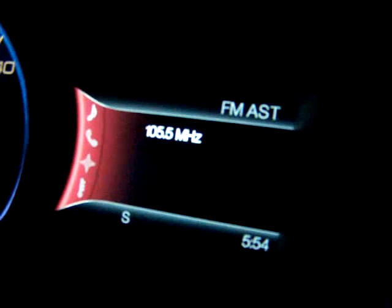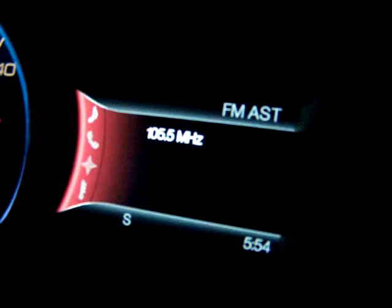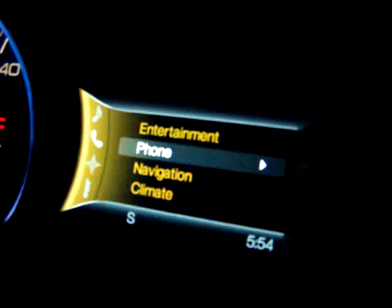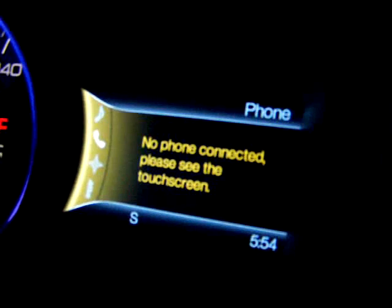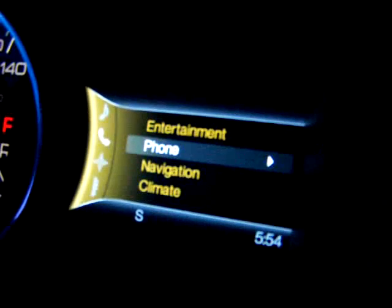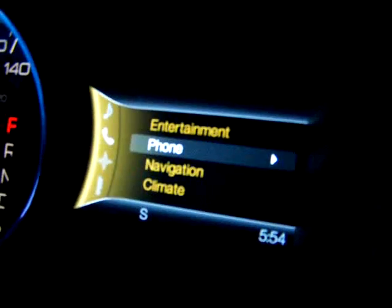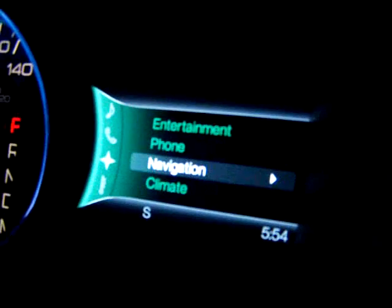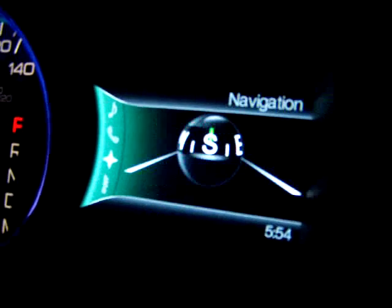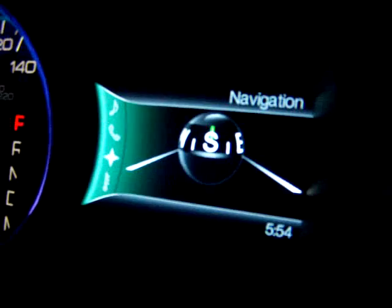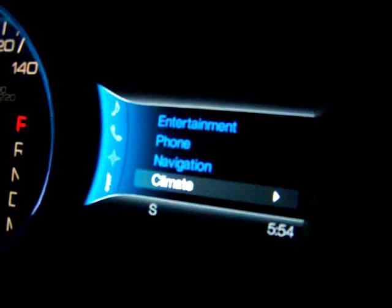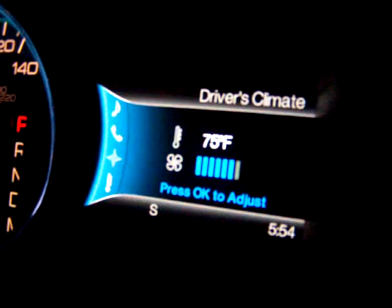Entertainment takes you into your audio, CD, whatever your source is. Your phone, whenever you're paired — we don't have a phone paired so you wouldn't see anything, but it would typically say the owner of the phone. We have navigation; right now we just have it set for the compass. And then climate — you have your climate features.